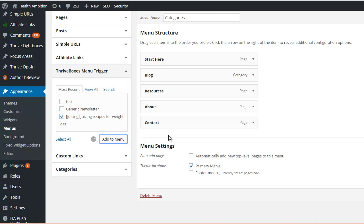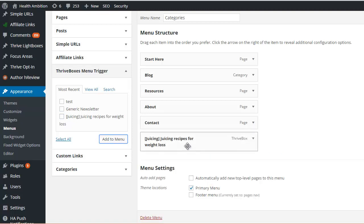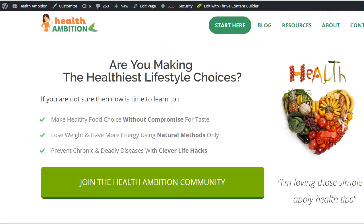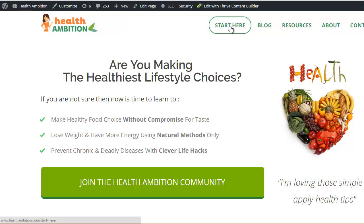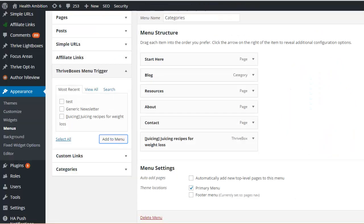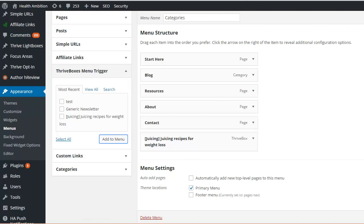So it's really useful if you want to offer some kind of main opt-in or beginner's course, which is useful for people coming to your site for the first time. On Health Ambition, we have this Start here button. That actually just goes to a page which has information, but we could equally have it go to a beginner's email course that they're going to get delivered.